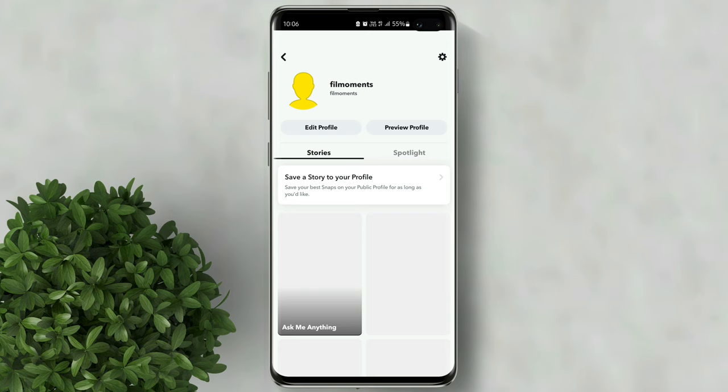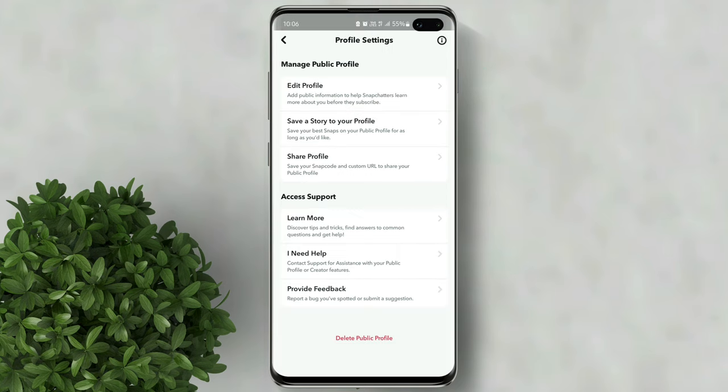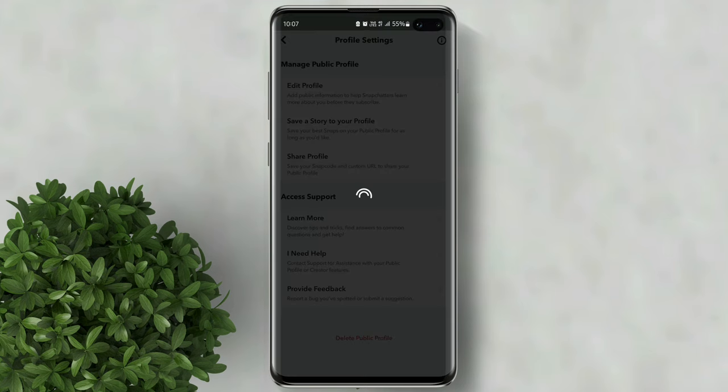In here, click the gear button. At the very bottom, click delete public profile. Confirm delete.